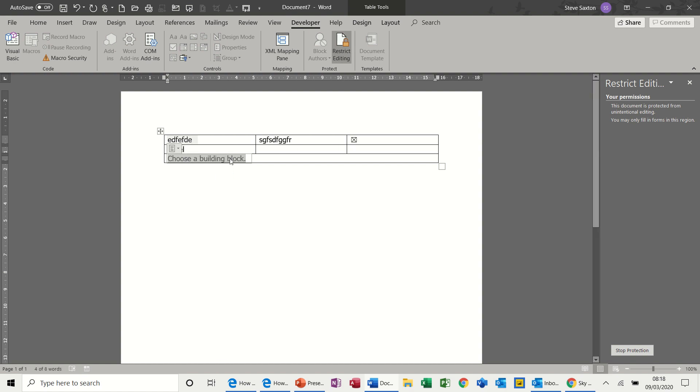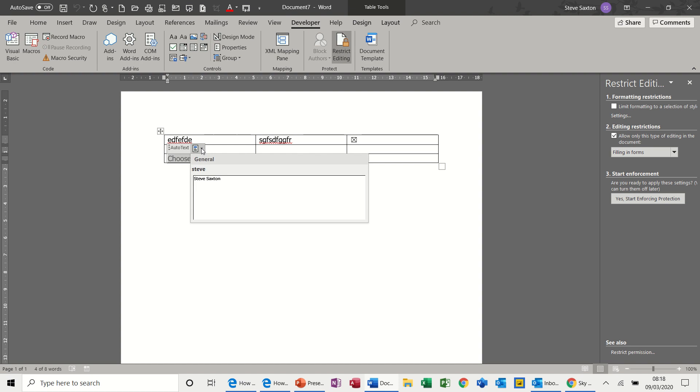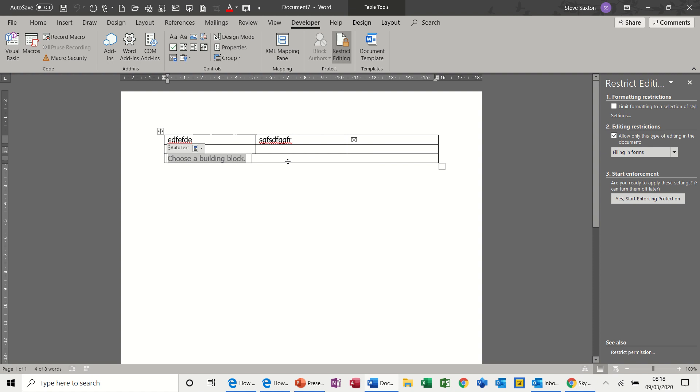But I can't do anything with this control while it is protected. Stop protection, I can use that. So that's slightly irritating because the whole point of doing this in my view is to make sure people enter text where you want them to enter.